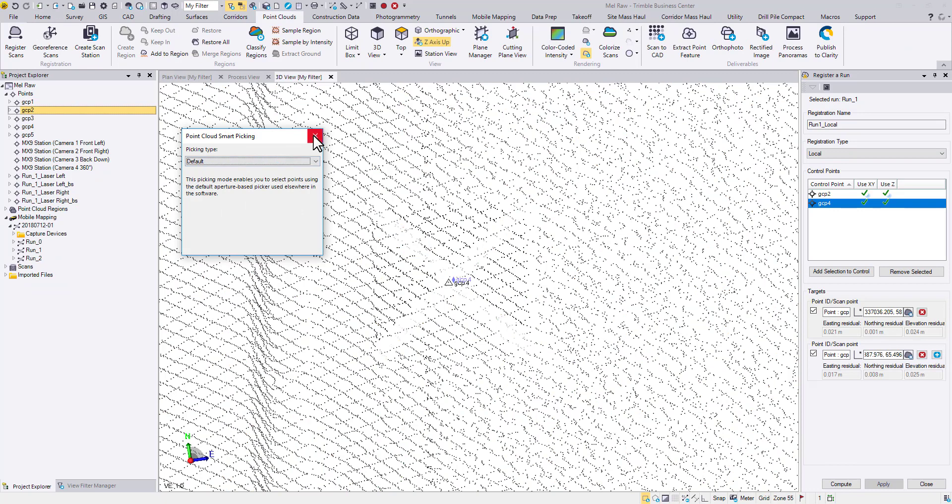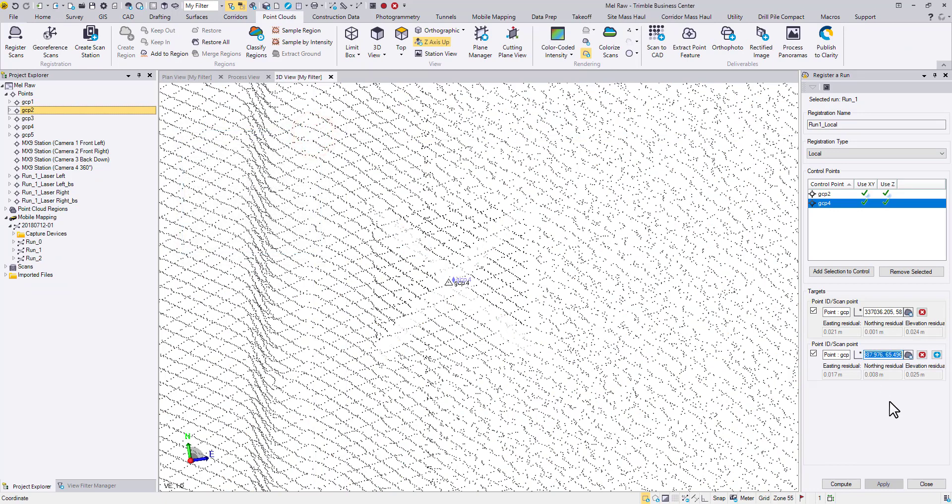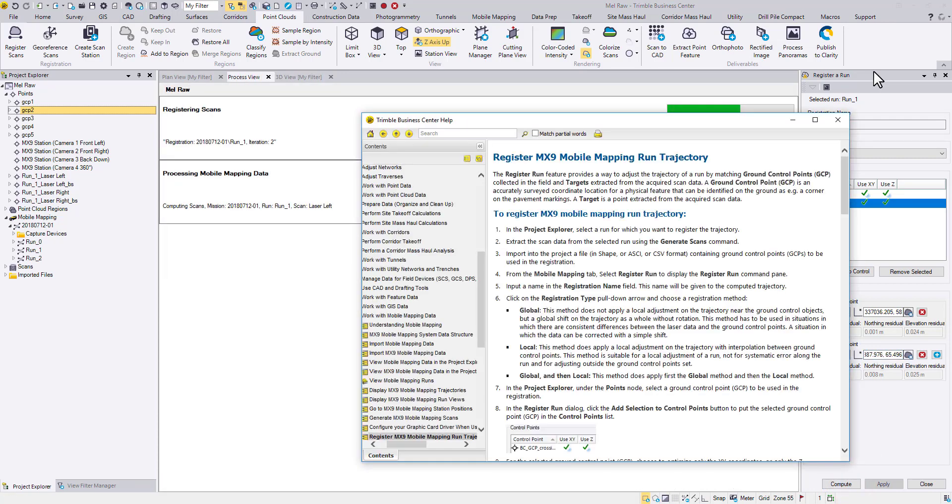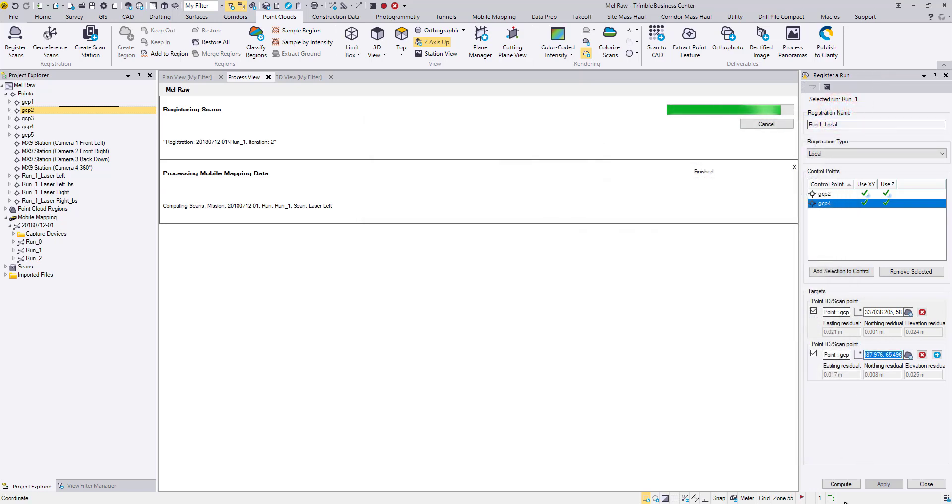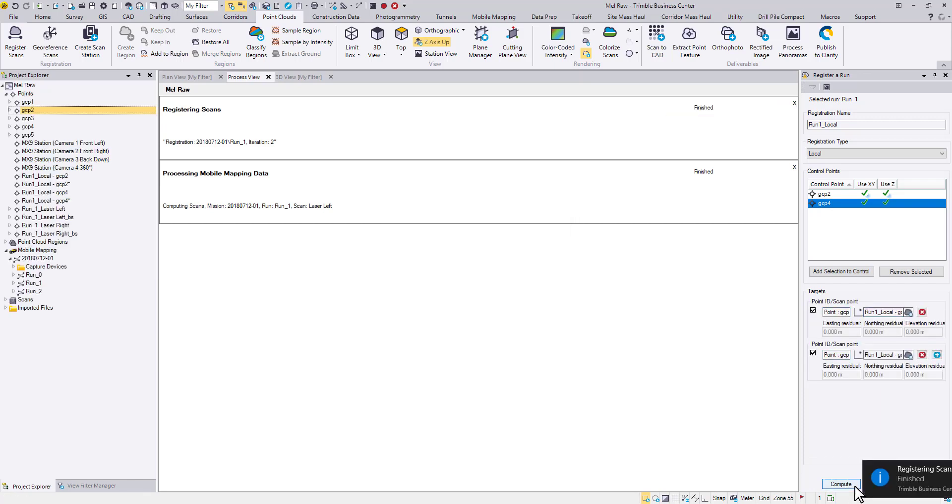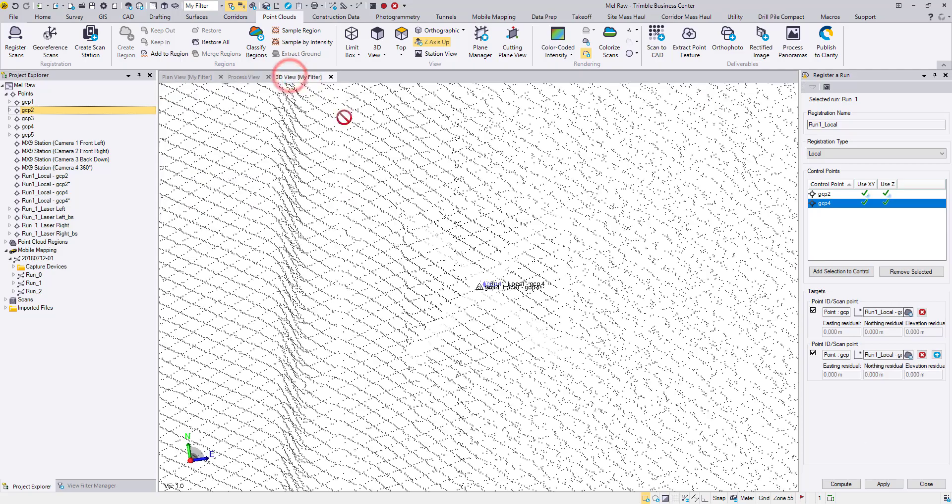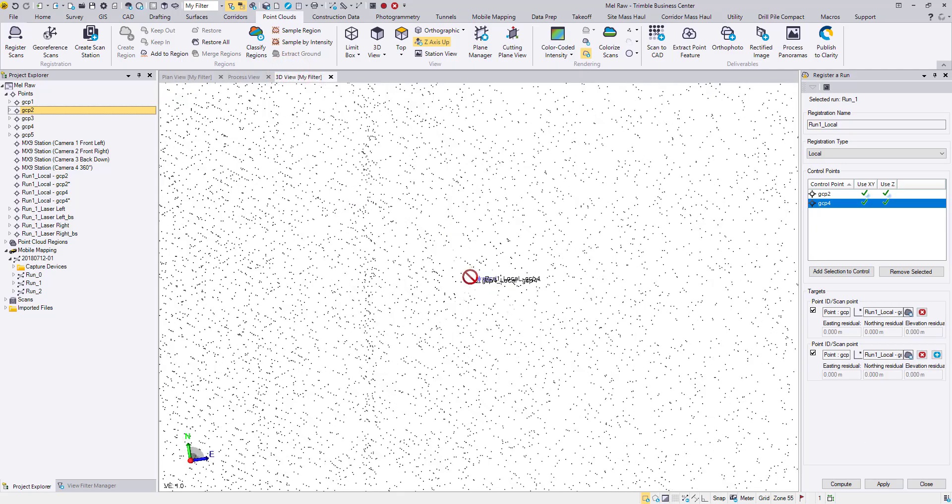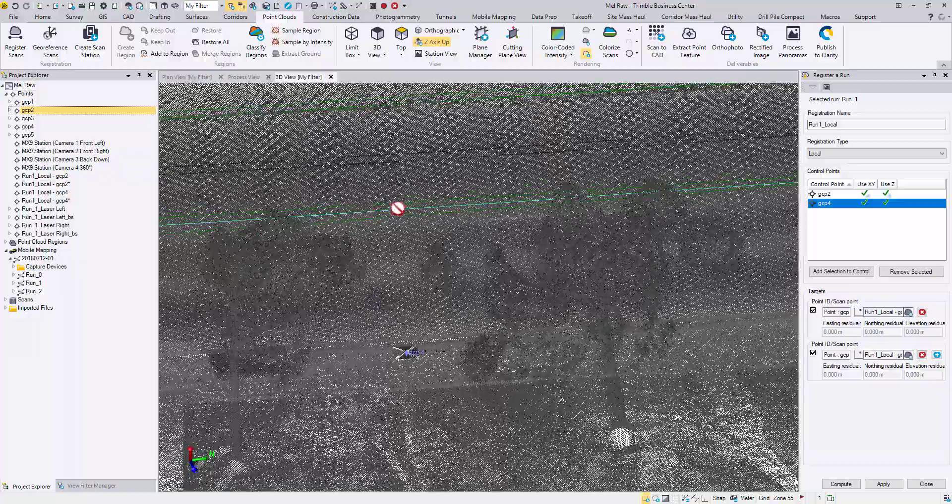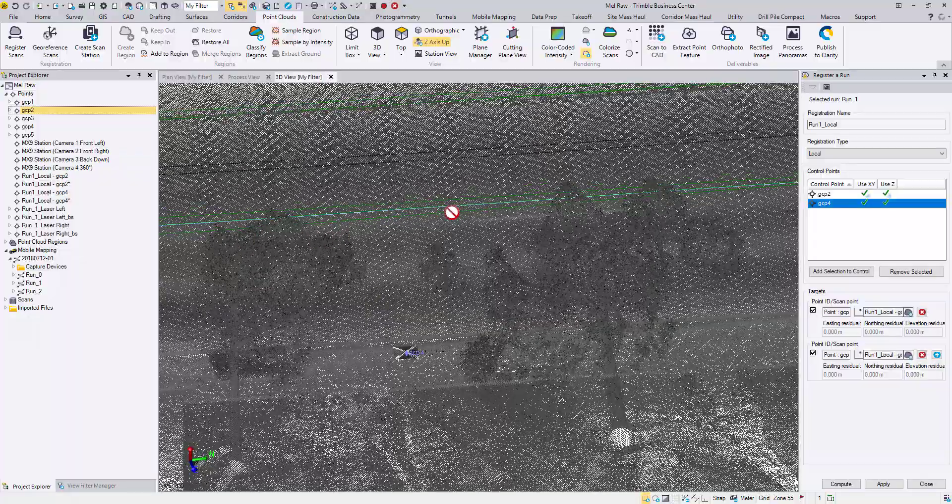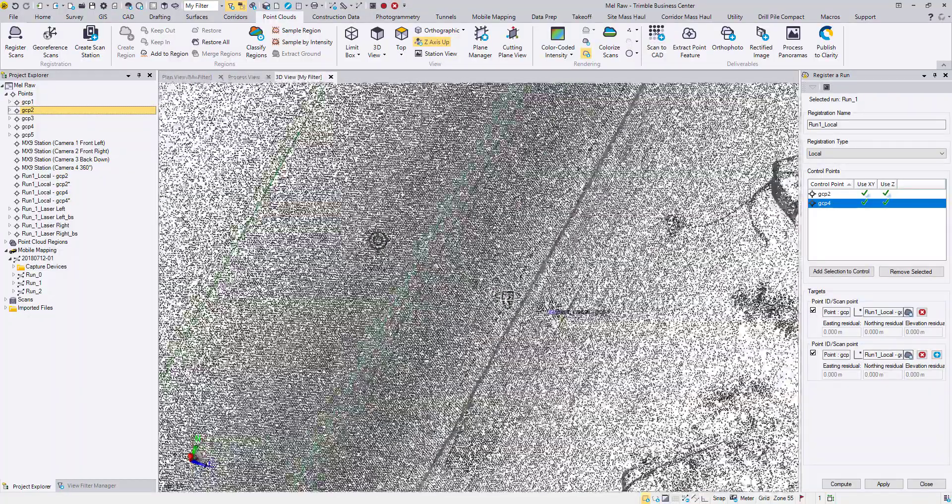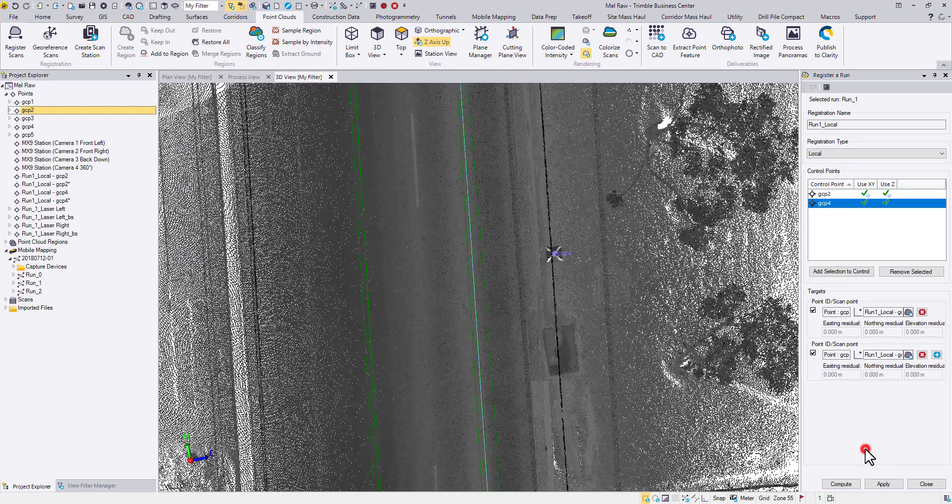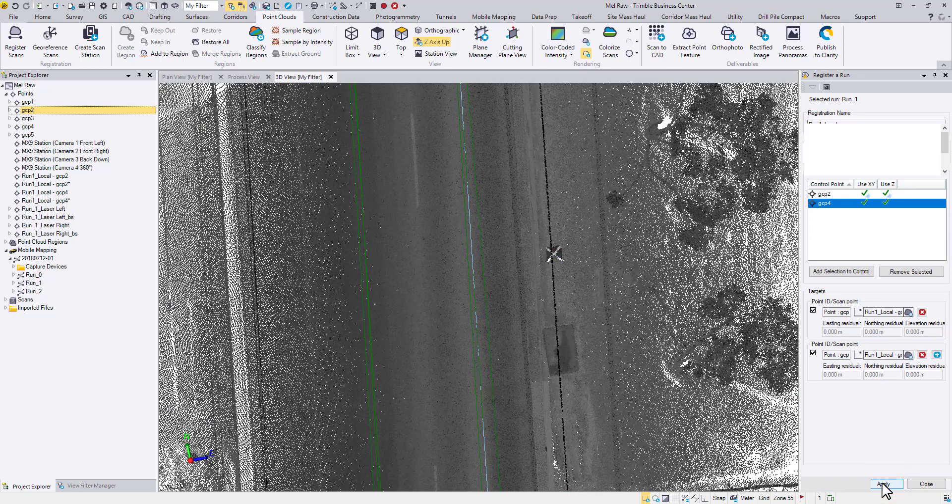With point pairs ready to go, we can click compute to calculate a new aspect trajectory file. For more information on these new features, hit F1 and refer to the TBC help doc.